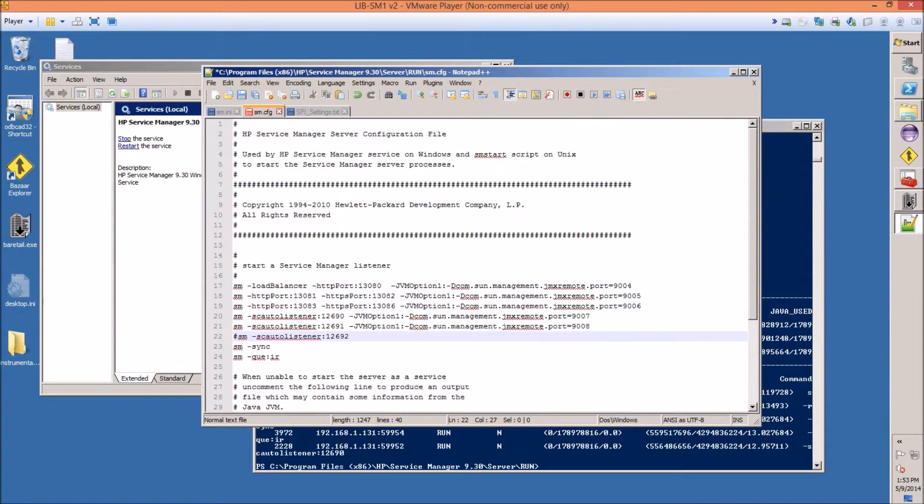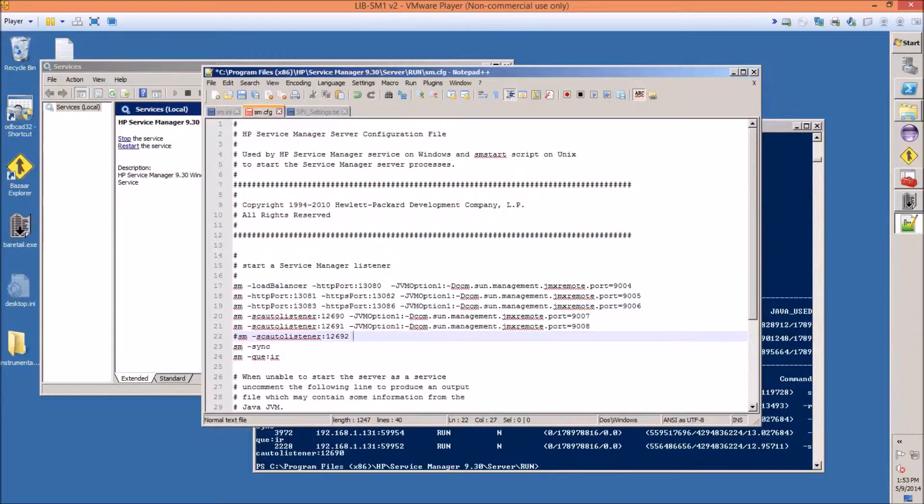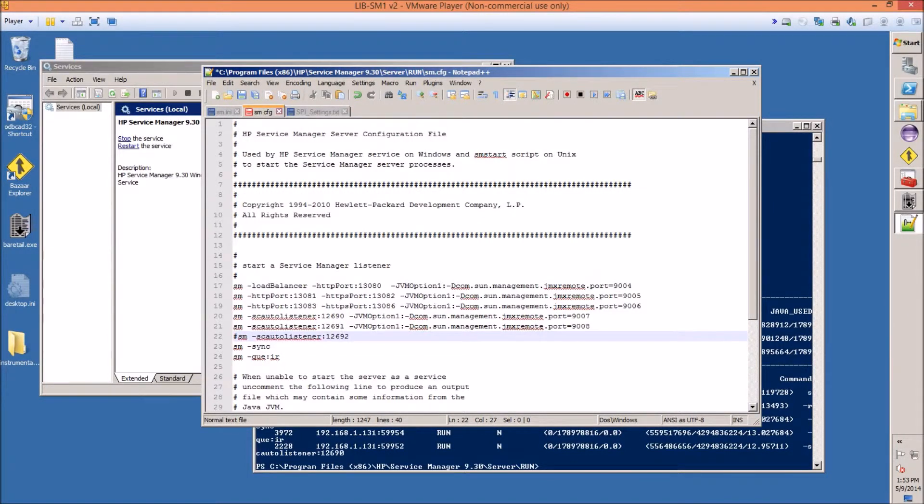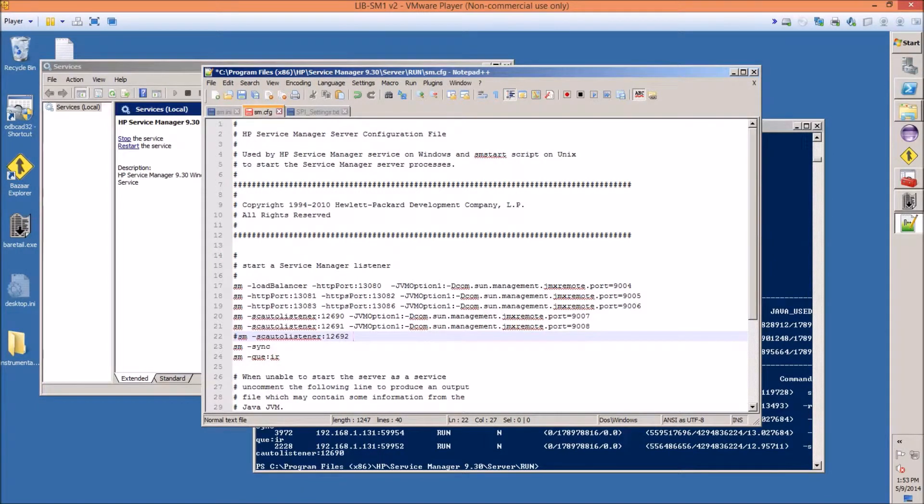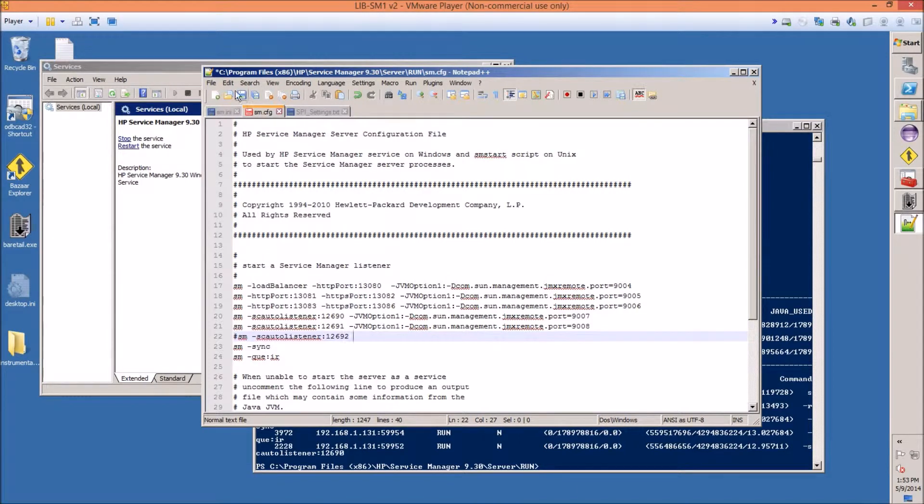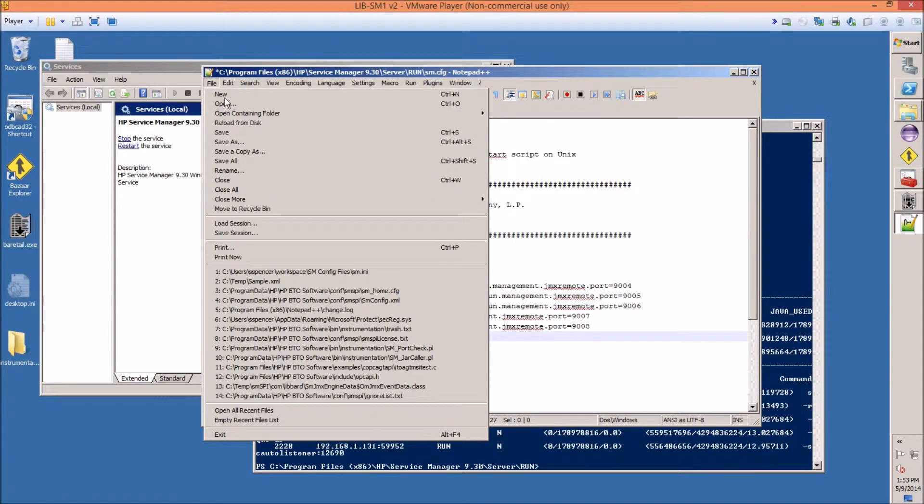That one's not active, so we're not going to do that one. Just double check, make sure you have no ports that are the same. So we're going to use port range 9004 through 9008. Hit save.